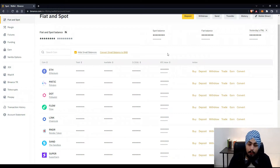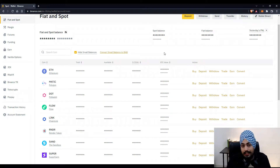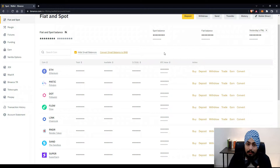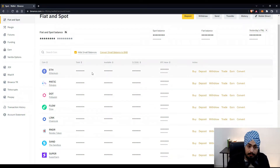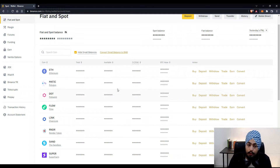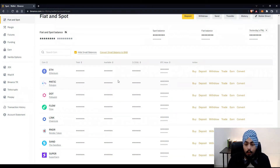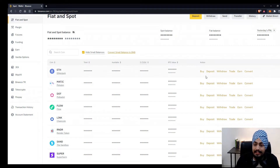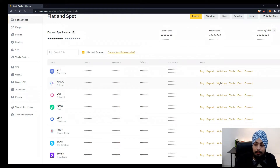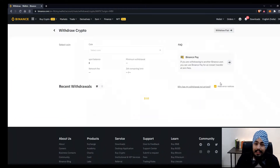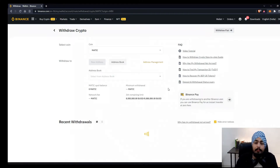In this video I'm going to show you the Matic token, but this step works for every token — you can use it for transferring Ethereum from Binance to MetaMask as well. If you own Matic, you'll see it on your Fiat and Spot account with the available amount. On the right-hand side under the Action tab, you'll see options: Buy, Deposit, Withdraw, Trade, Earn, and Convert. We need the Withdraw button — we'll be withdrawing from Binance to MetaMask.